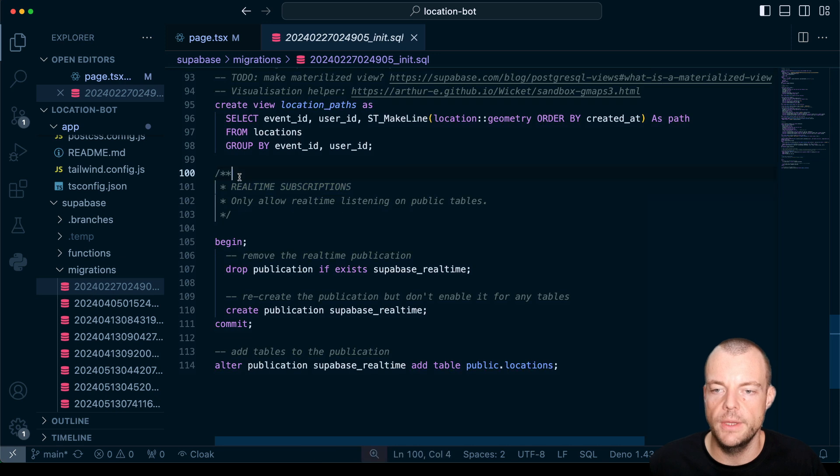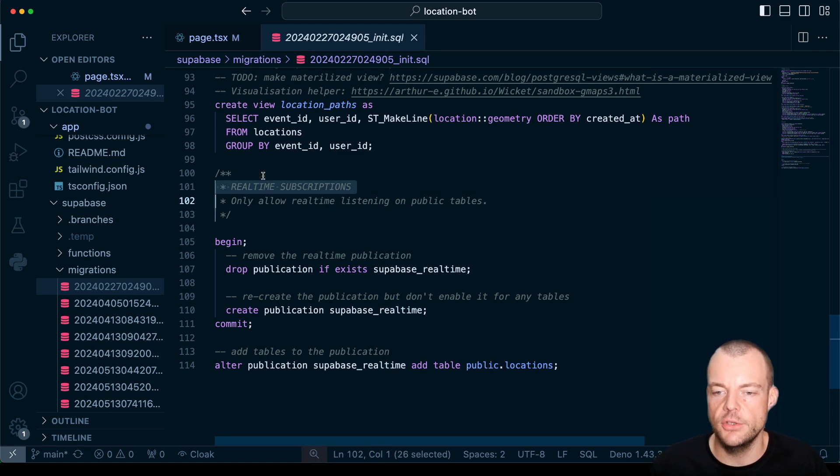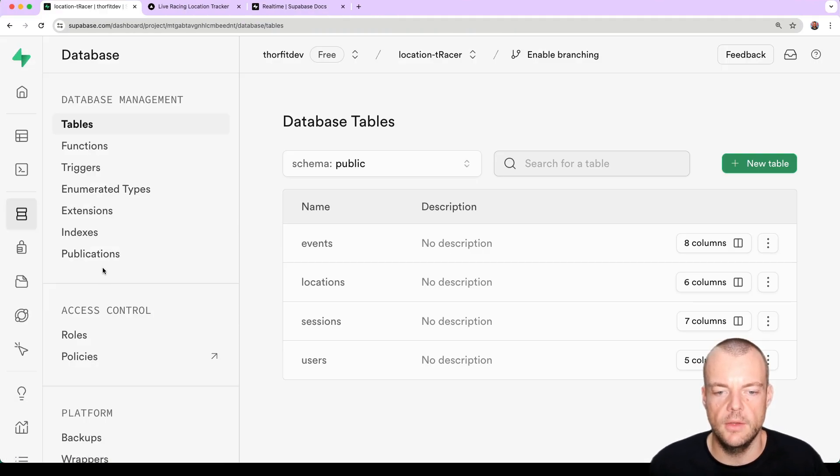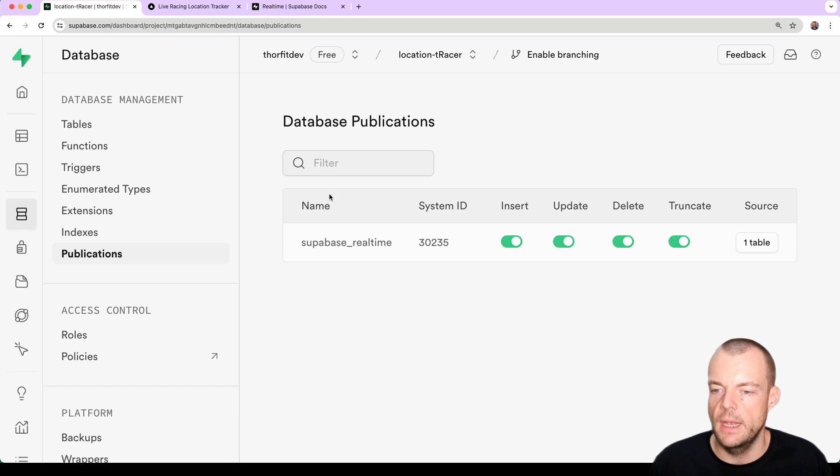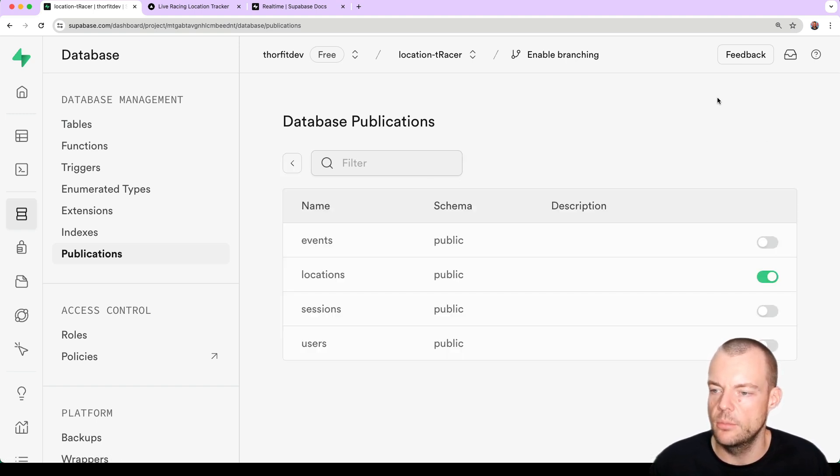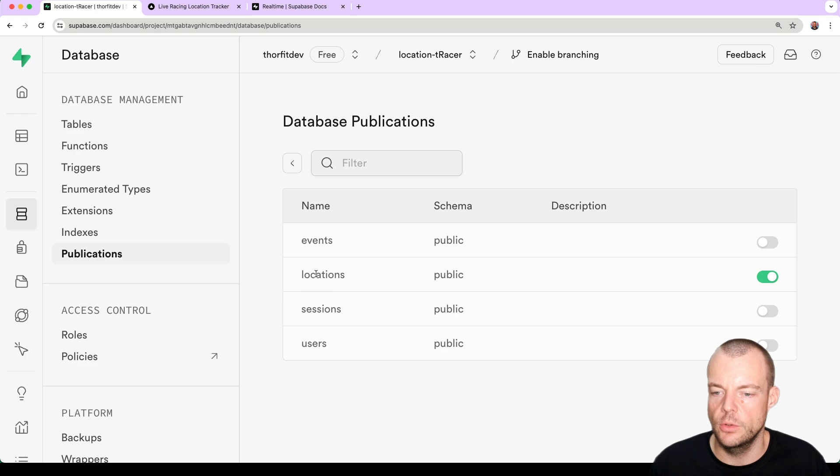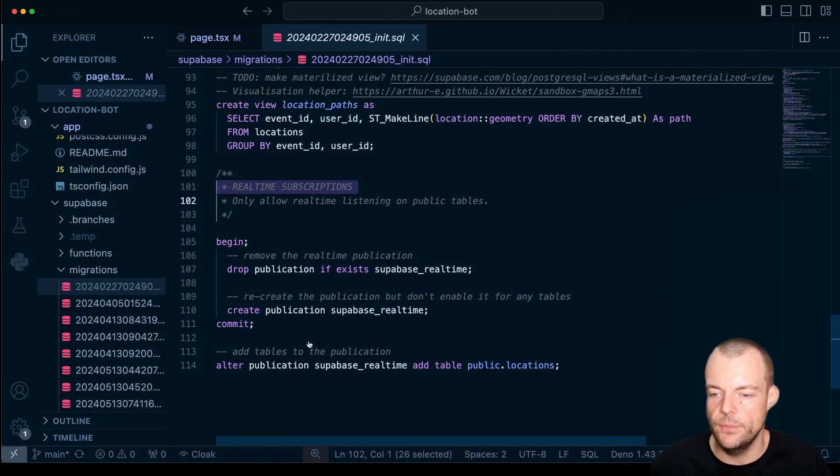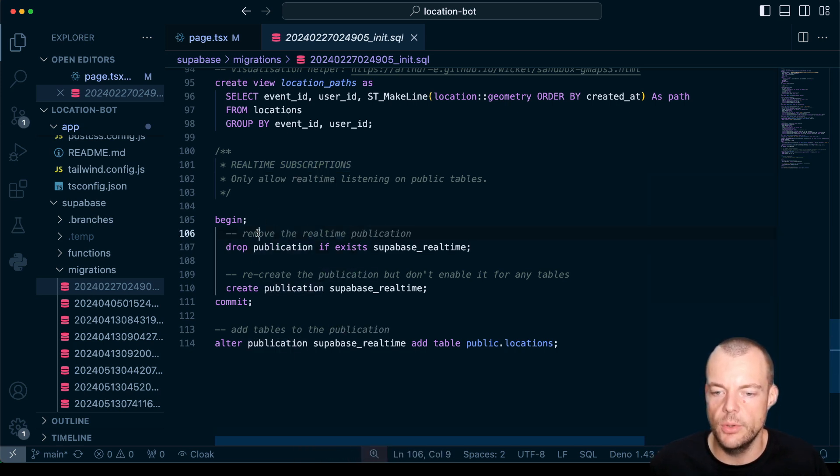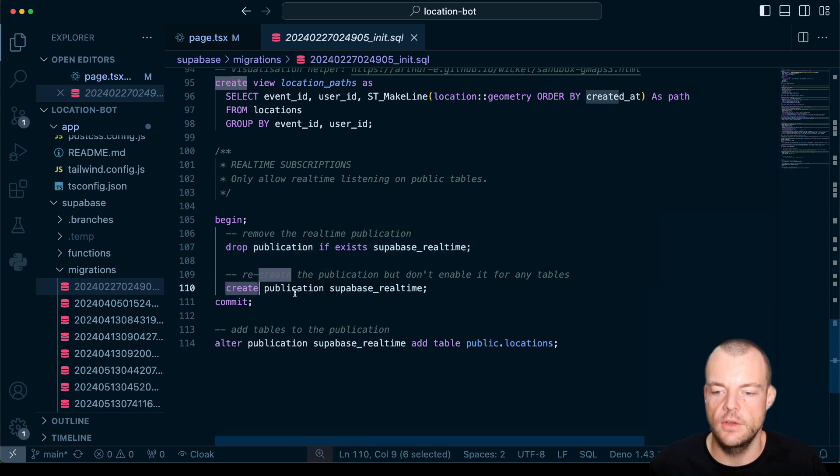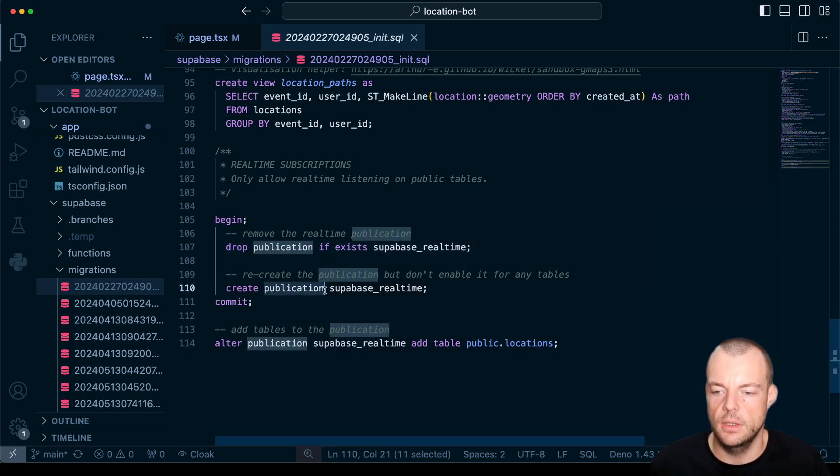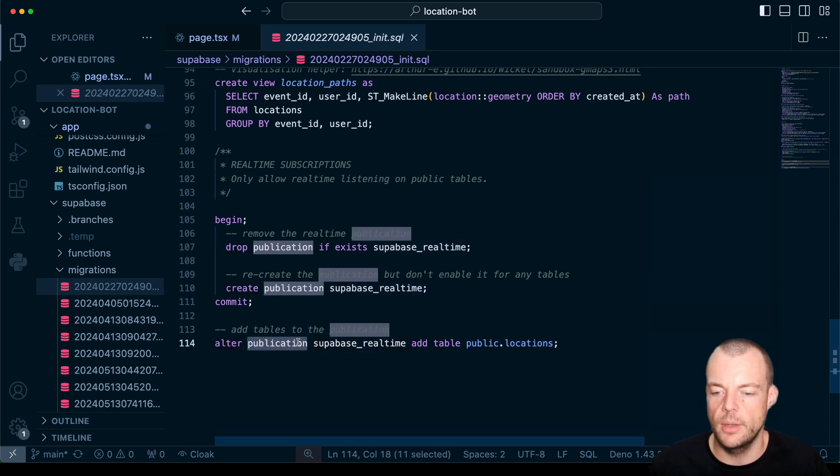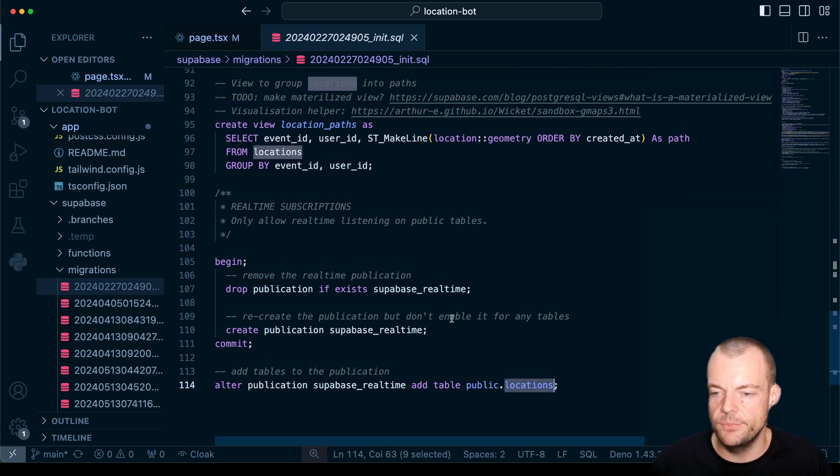Now what we need to do is we also need to enable the real-time subscriptions. So we can do that in our dashboard as well. So we can go to database and then publications and you can see Supabase real-time. You can select here which tables you want to track real-time on. So in our case we just want to track it on locations on the public schema. The way this is represented in your SQL migrations is you drop the publication if it exists and then you create the publication Supabase real-time and then we alter publication Supabase real-time to add the table public locations.